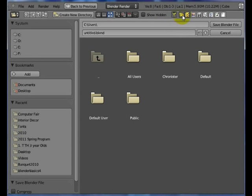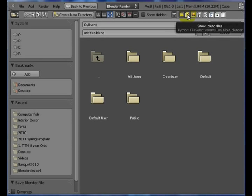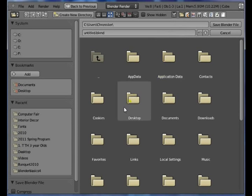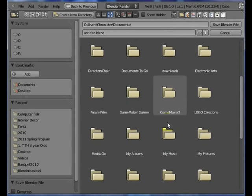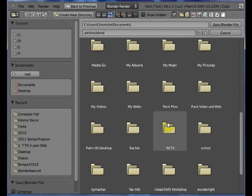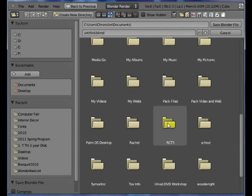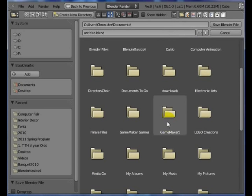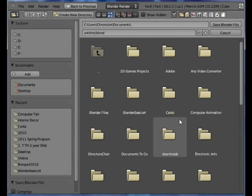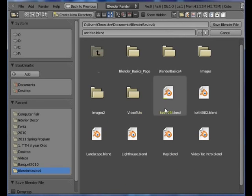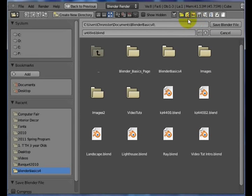You can do filtering of different types of files that you want to look at. If you just want to look at Blender files, right, there you go. I could go in here and go into my documents and just find various folders in here and files. So if I went into here, Blender Basics, here are various Blender files themselves.